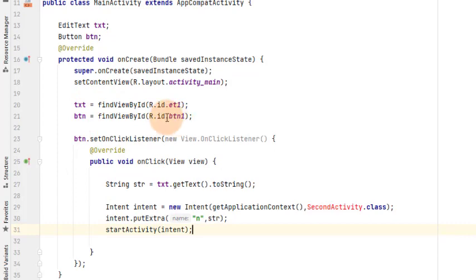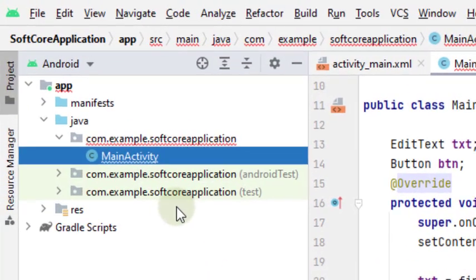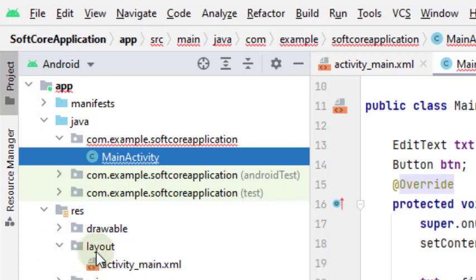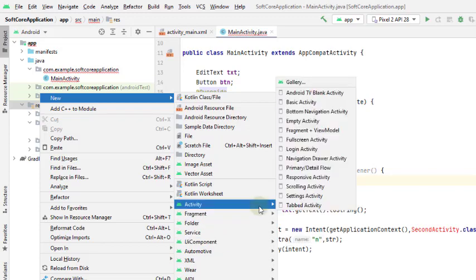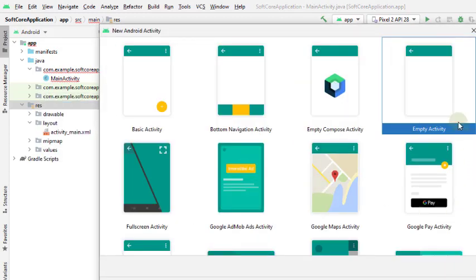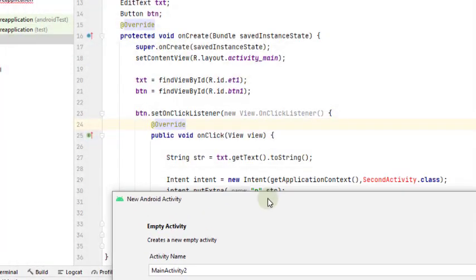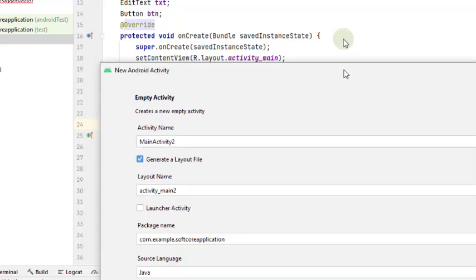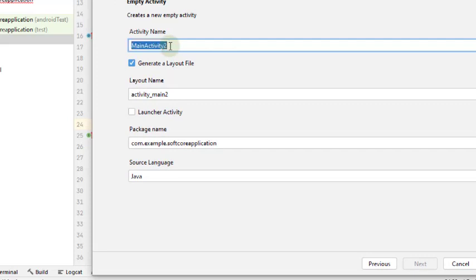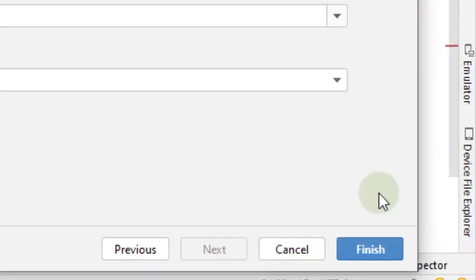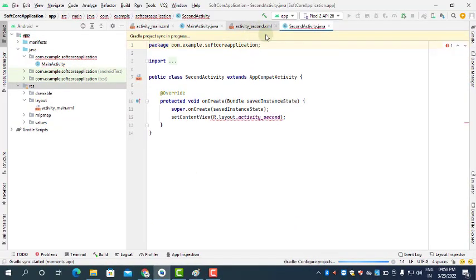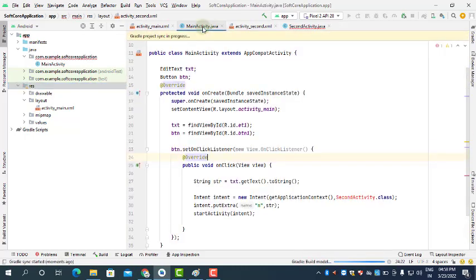Now we create the second activity. Right-click on res > New Activity > Gallery > Empty Activity. Name this activity 'SecondActivity' — always remember this must match the name used in the Intent. The layout file will be named 'activity_second', language is Java. Click Finish. The second activity is created and the error in MainActivity.java is automatically resolved.